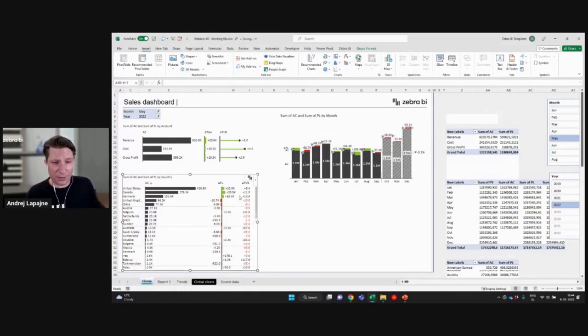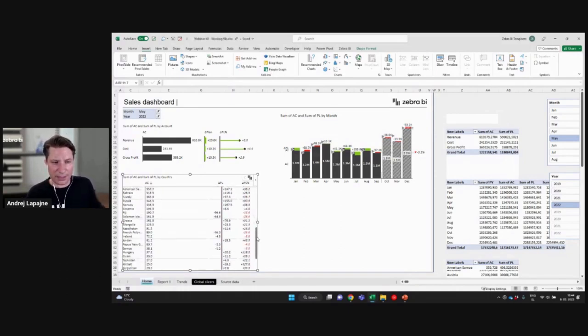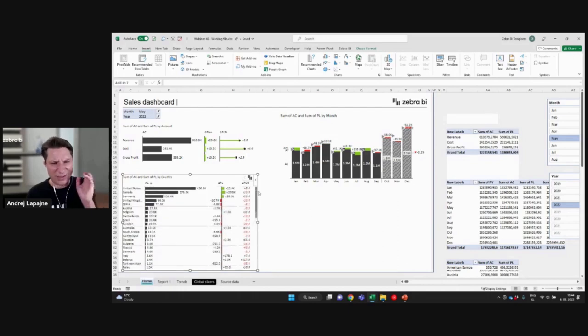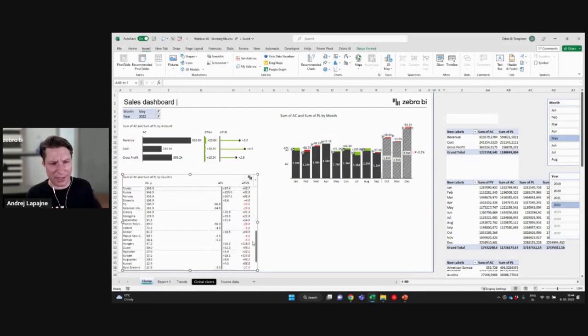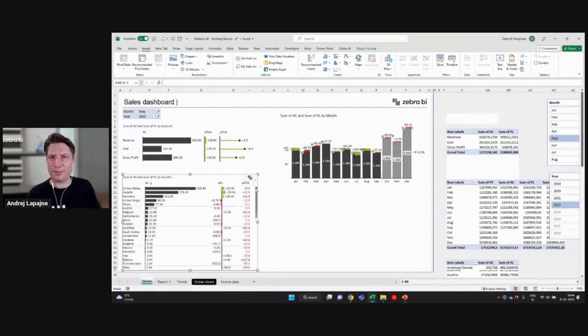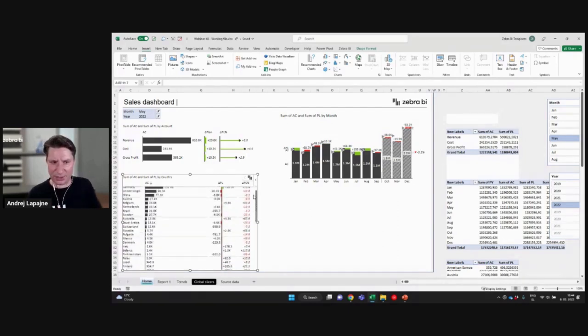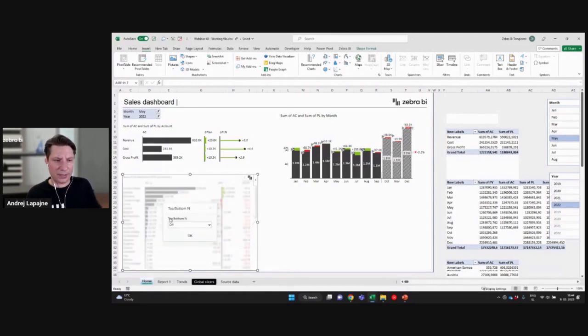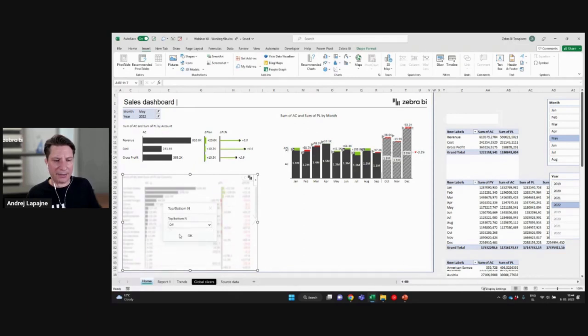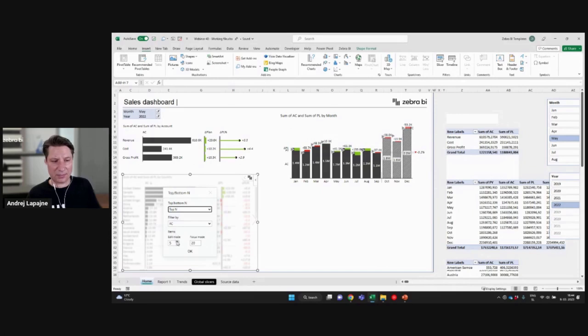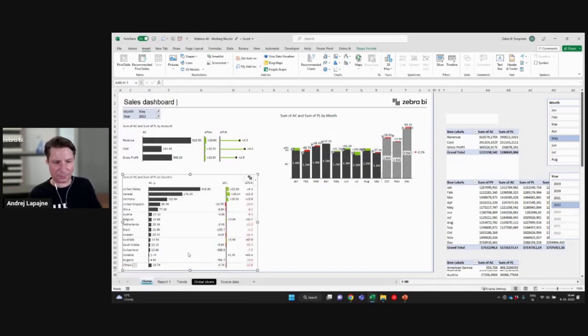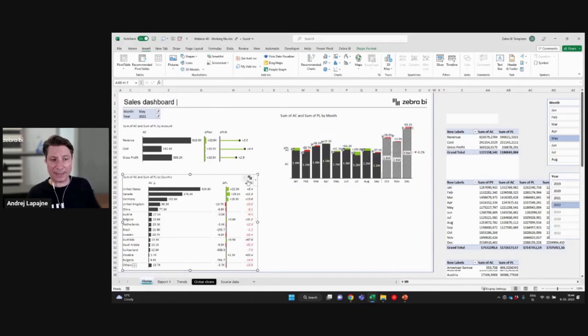Instead of having all of those countries here and do the drill downs and everything here on the very first page, I would just limit this to like a top, let's just say top end, for example, 15 countries, and that's it.